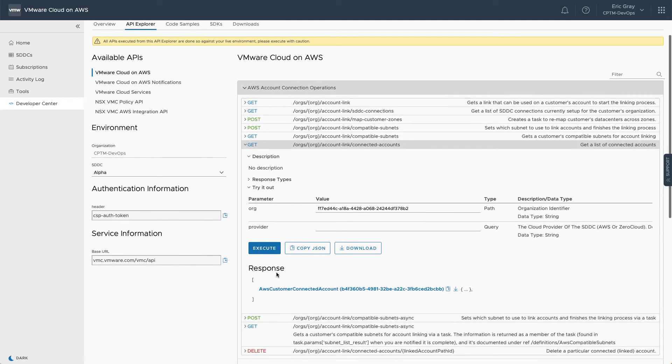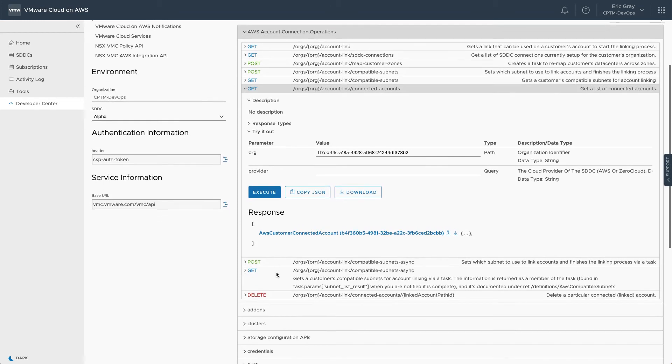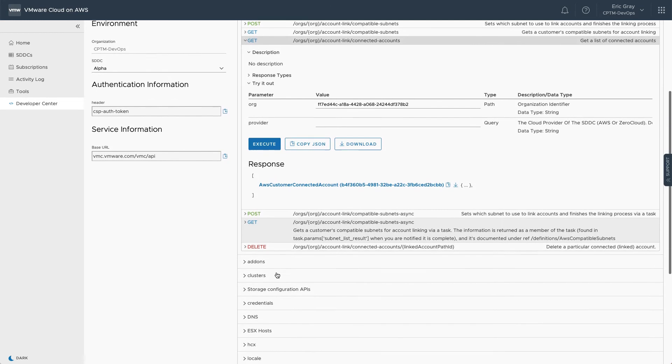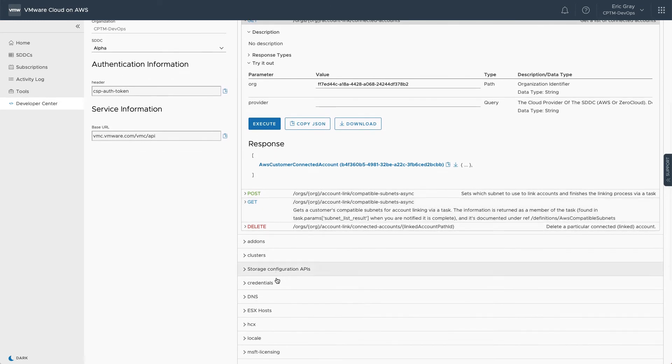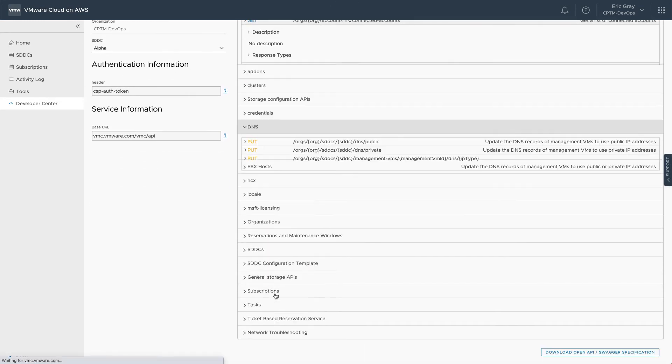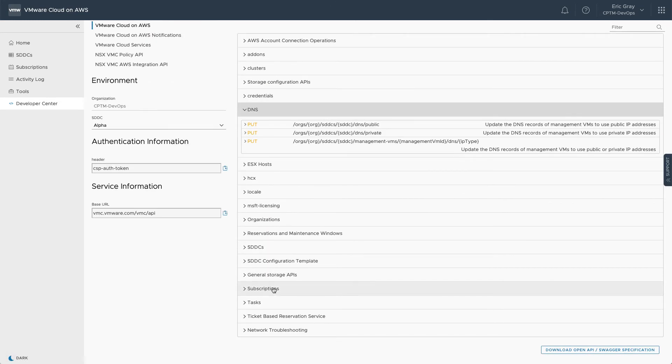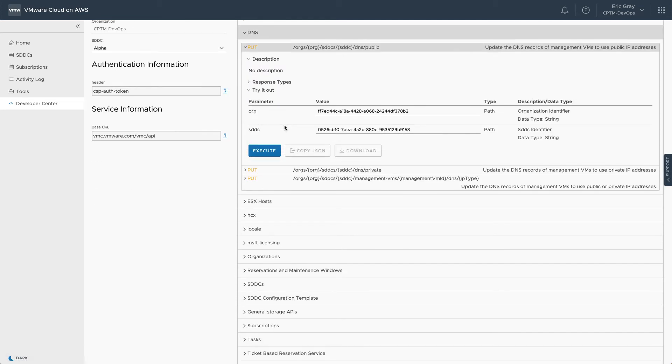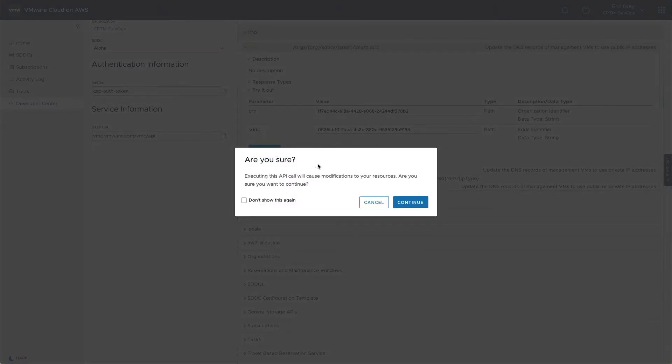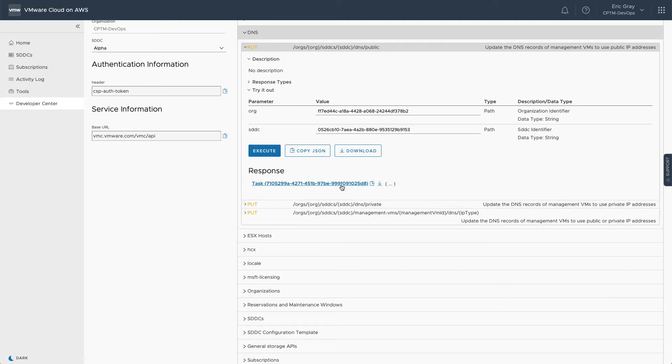Making an SDDC configuration change is simple, too. For example, you can set the DNS resolution for management interfaces to be public or private. By default, API Explorer will warn you before executing a command that makes changes.